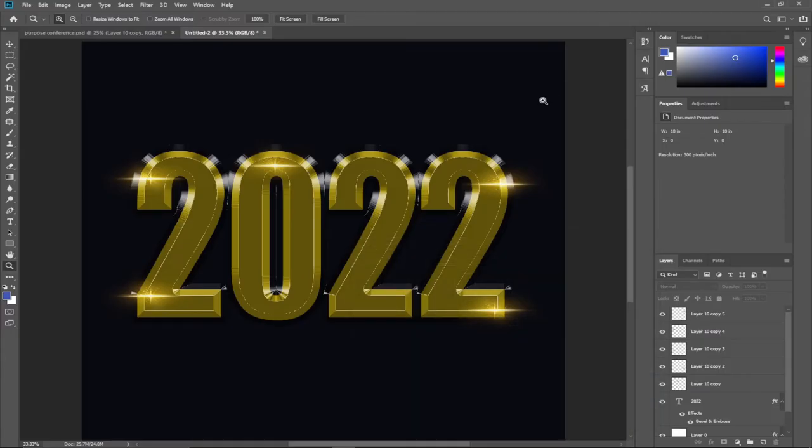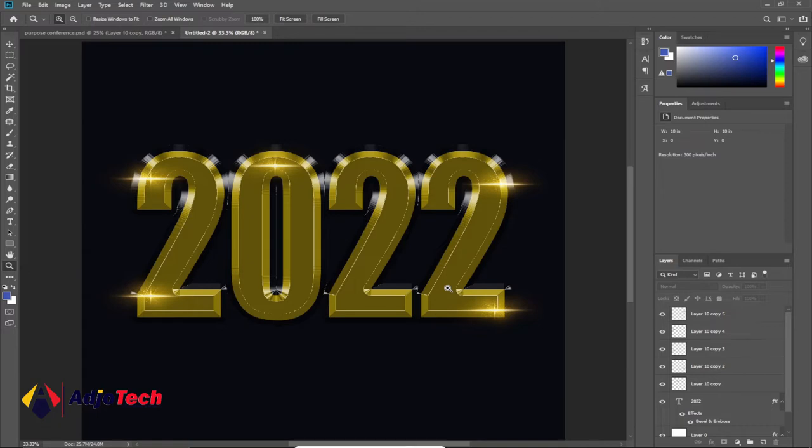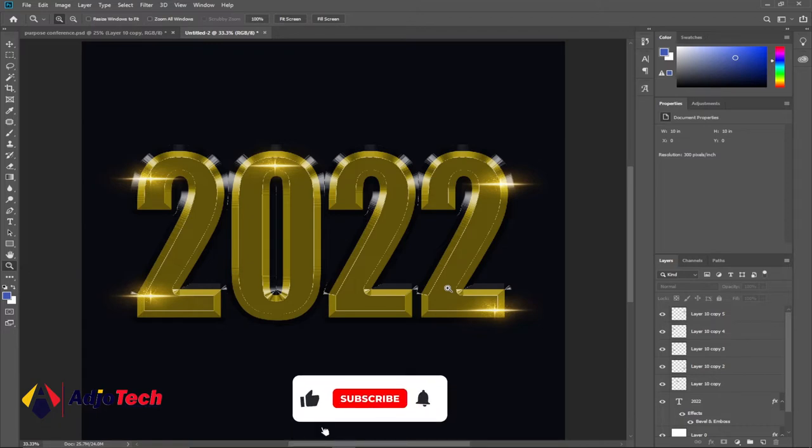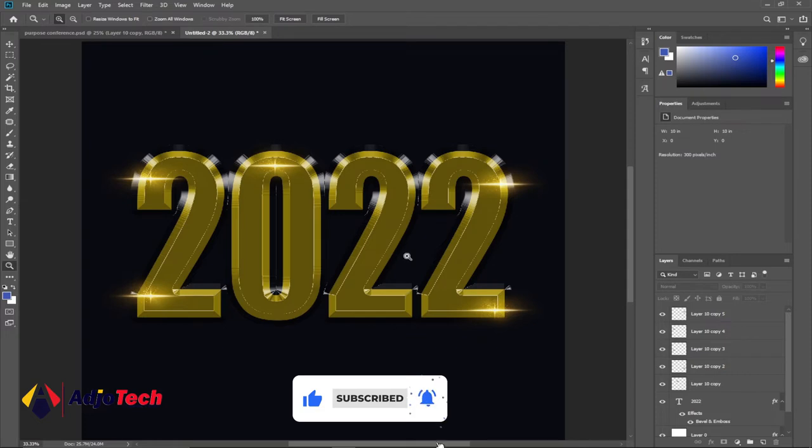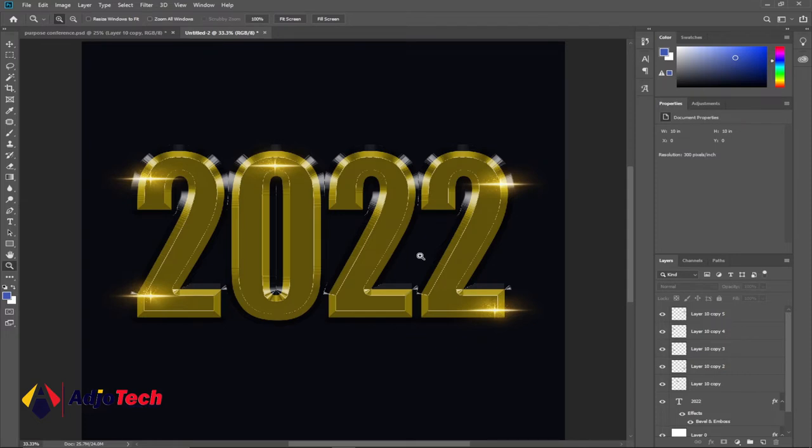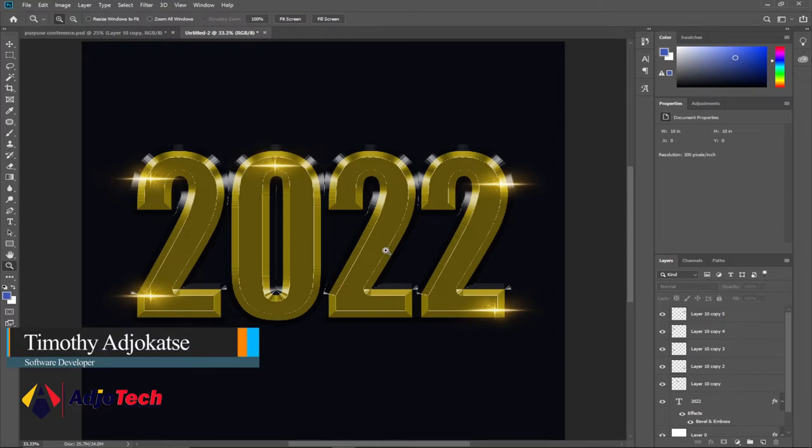Hi there, welcome back to my channel. Consider subscribing if today is your first time and don't forget to turn on post notifications so you don't miss any of my upcoming video tutorials. In this lesson, I'm going to show you how to create a golden text effect in Photoshop.